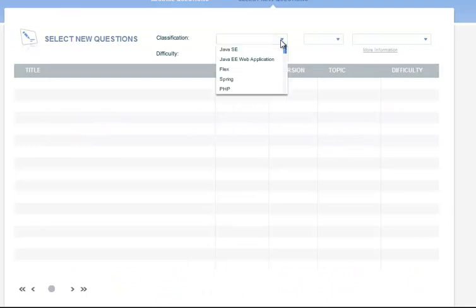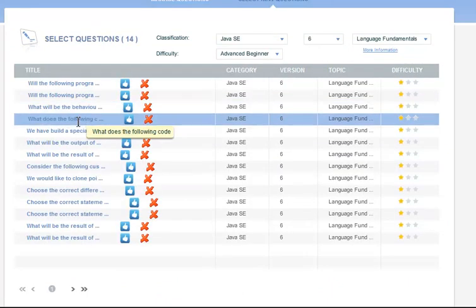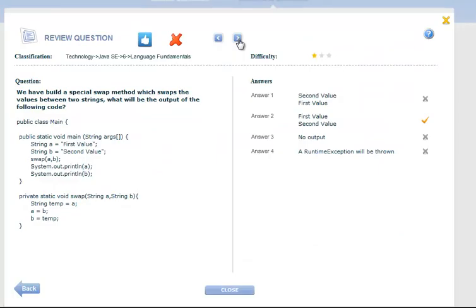You also have the option to select individual test questions yourself for a fully customized quiz.